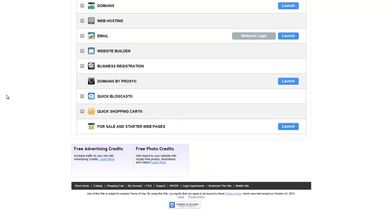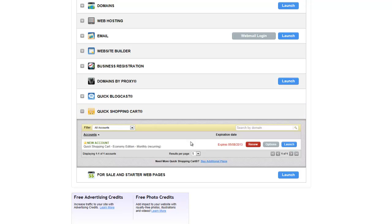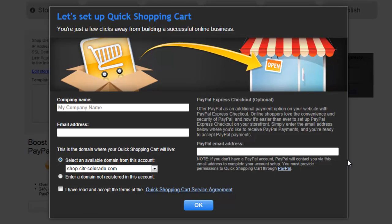Let's say you buy the product and go to My Account — here you'll find an additional row or item for Quick Shopping Cart. If we expand that, we can launch it and begin the setup. I'm going to fill this out and we can kind of walk through what it all means.